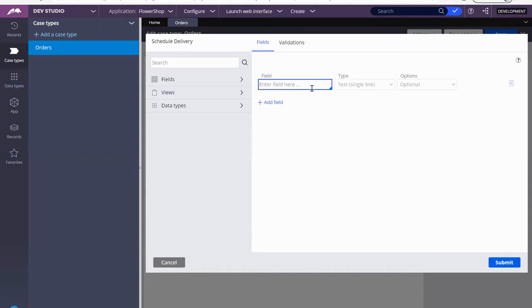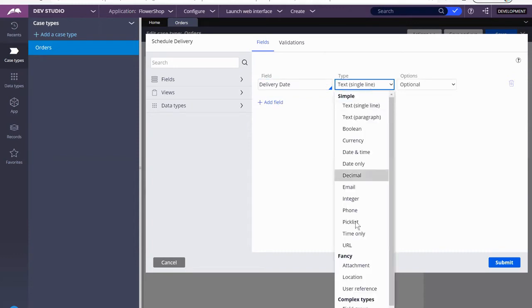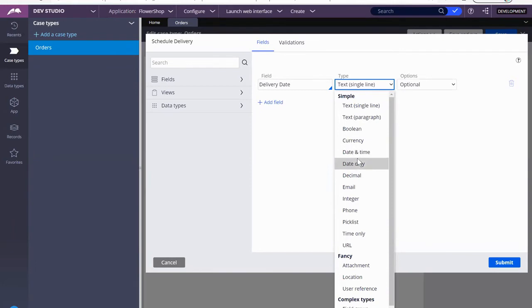My first one will be delivery date. We are going to select calendar—oh no, sorry—date. Now the reason I'm picking date only and not date and time is because...